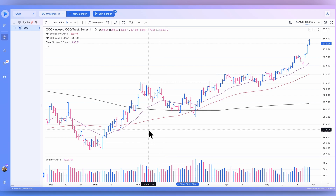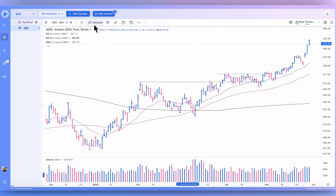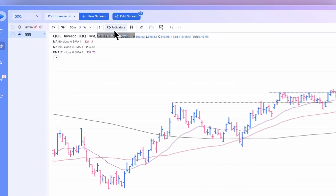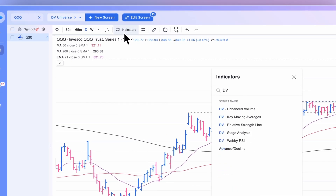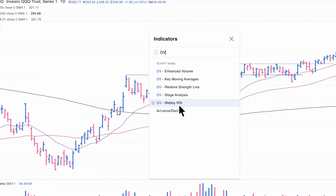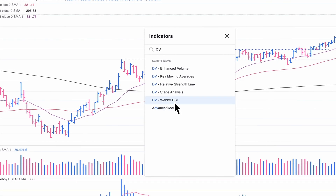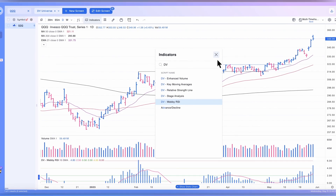Just like any indicator in the chart, what we want to do is go up here, click Indicators, type in DV, and then select DV Webby RSI — and it's automatically added below our charts.